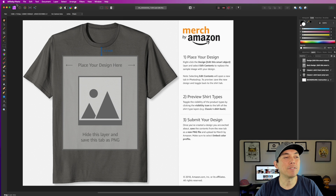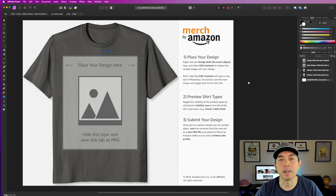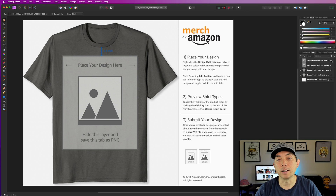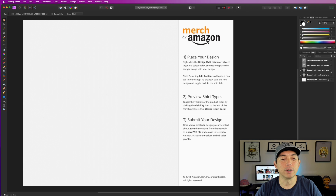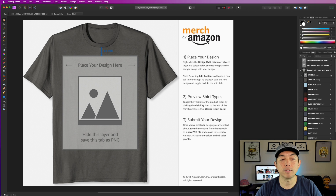Here I am in Affinity Photo — a little different than Affinity Designer but looks very similar. If you're familiar with Affinity Designer, Affinity Photo is really nice too, similar to Photoshop. Here's their branding: 'Merch by Amazon — Place your design in here, Previews, T-shirt types, Submit your design.' You can put your design right here and turn layers on and off. Turning one layer off shows the whole t-shirt, and there's also a back of the t-shirt included.